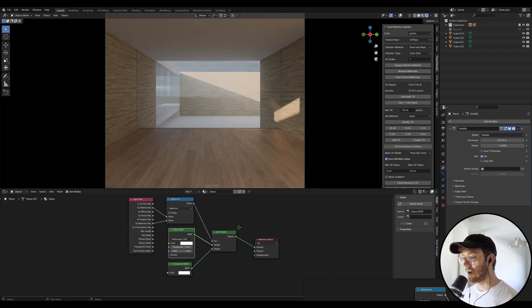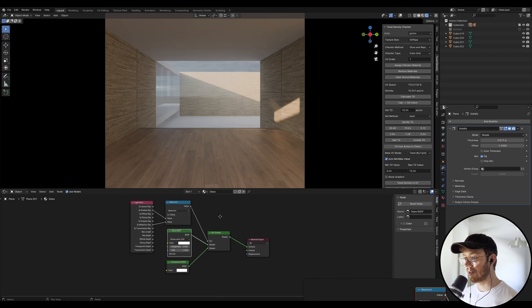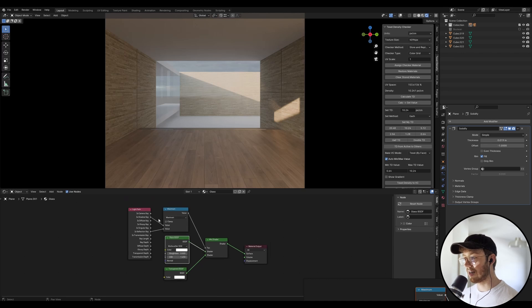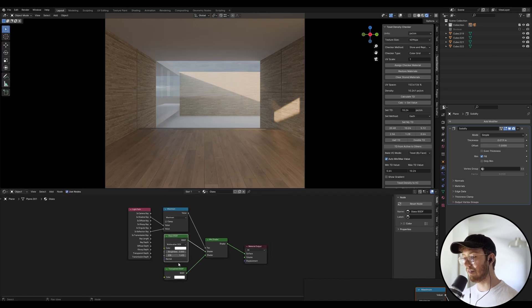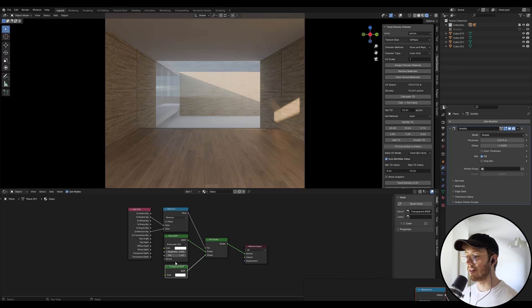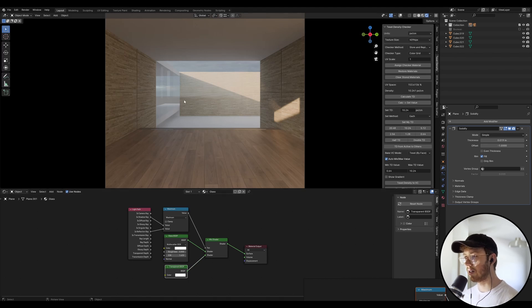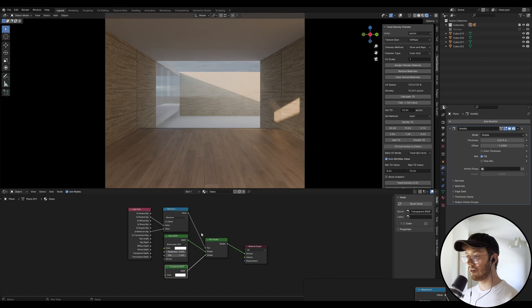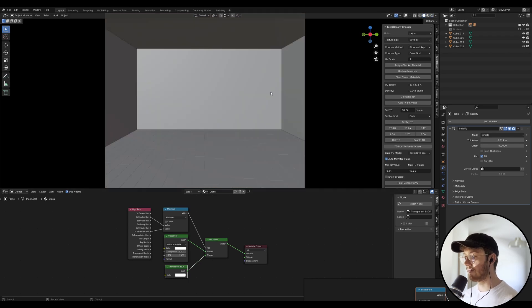So over time, I've just started to use this node setup. And I've just found that it just kind of optimizes the quality of the light that passes through. And it's just a little bit more photorealistic. So what we're going to do now is we're going to go out of this viewport shader.